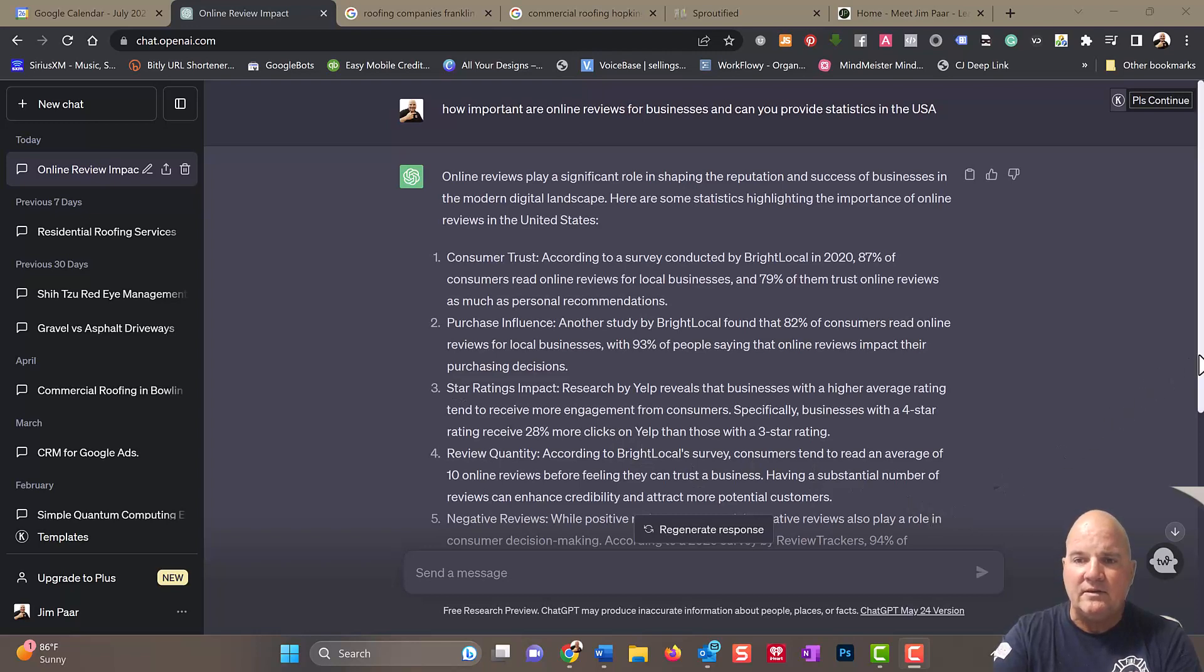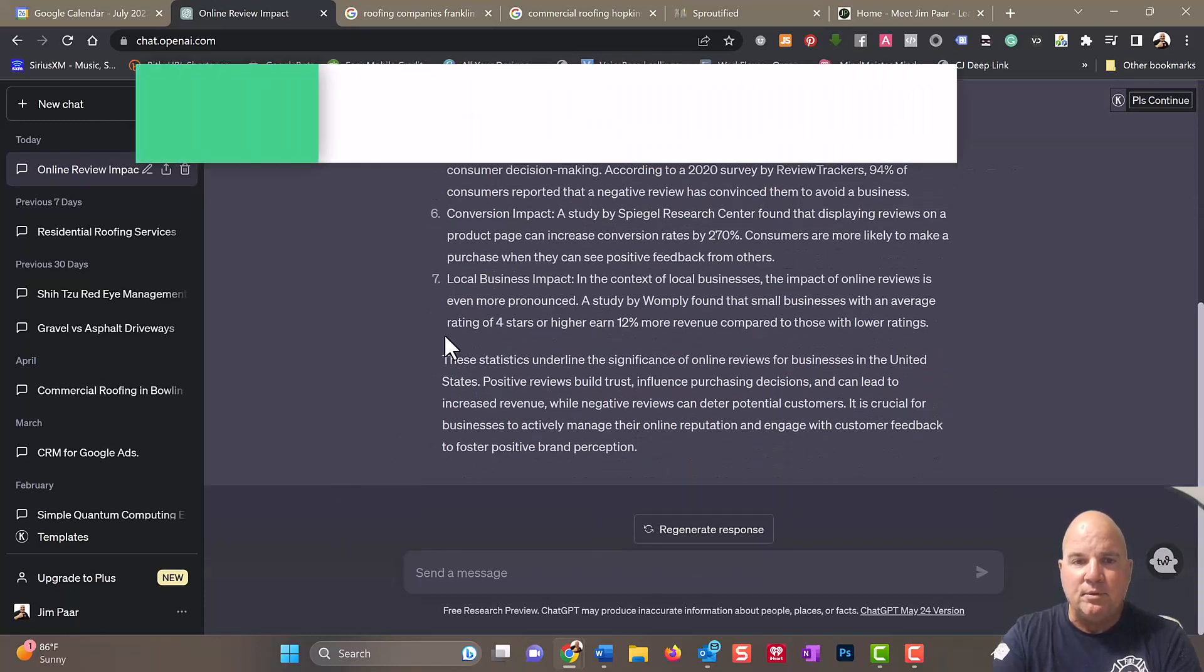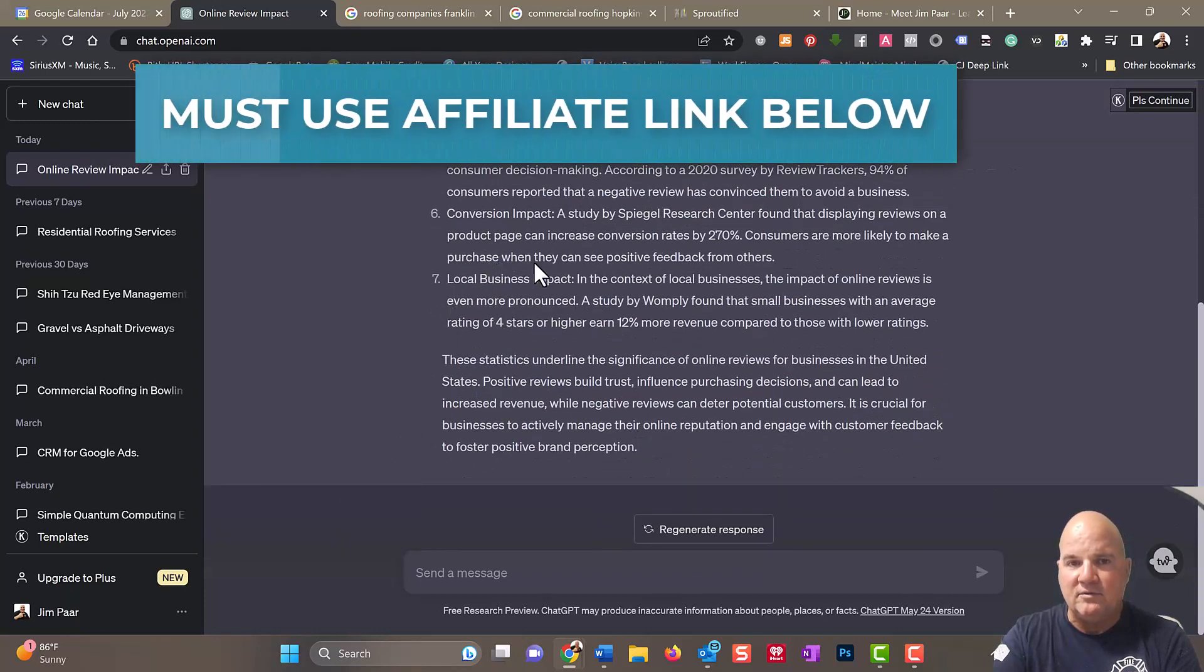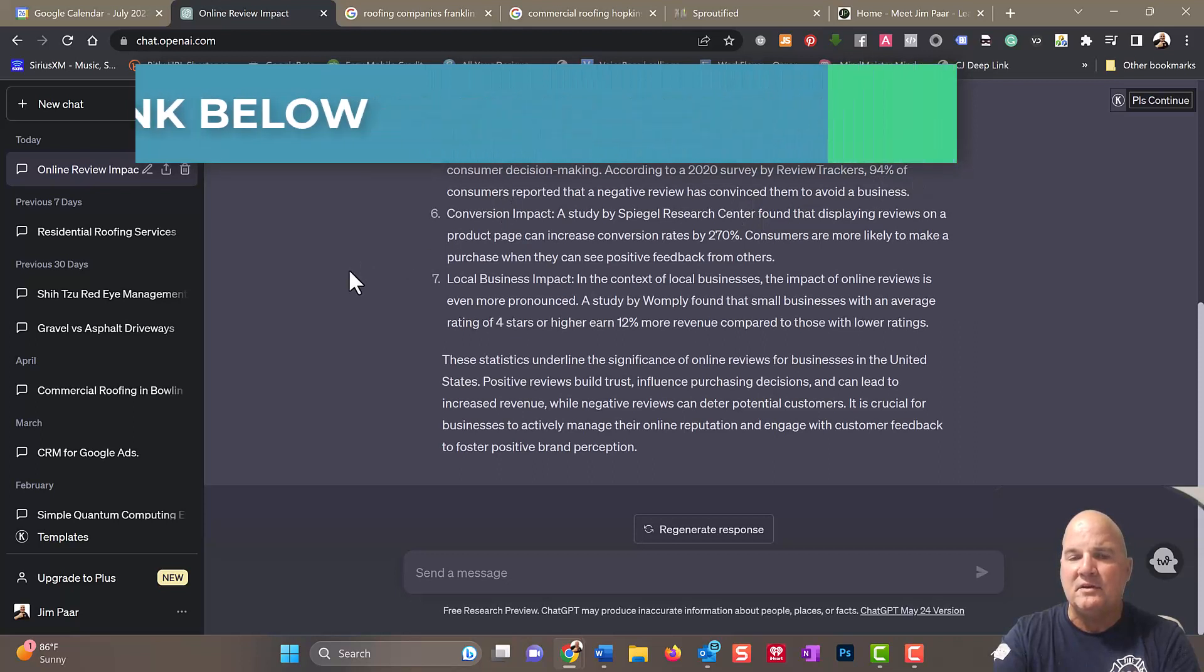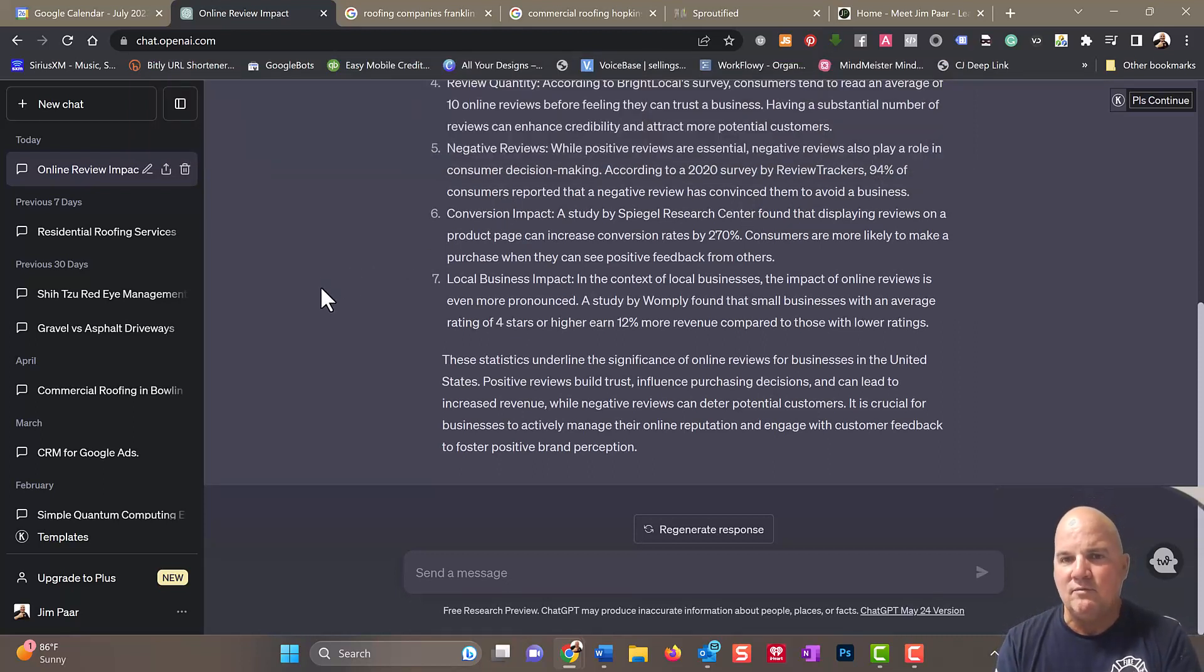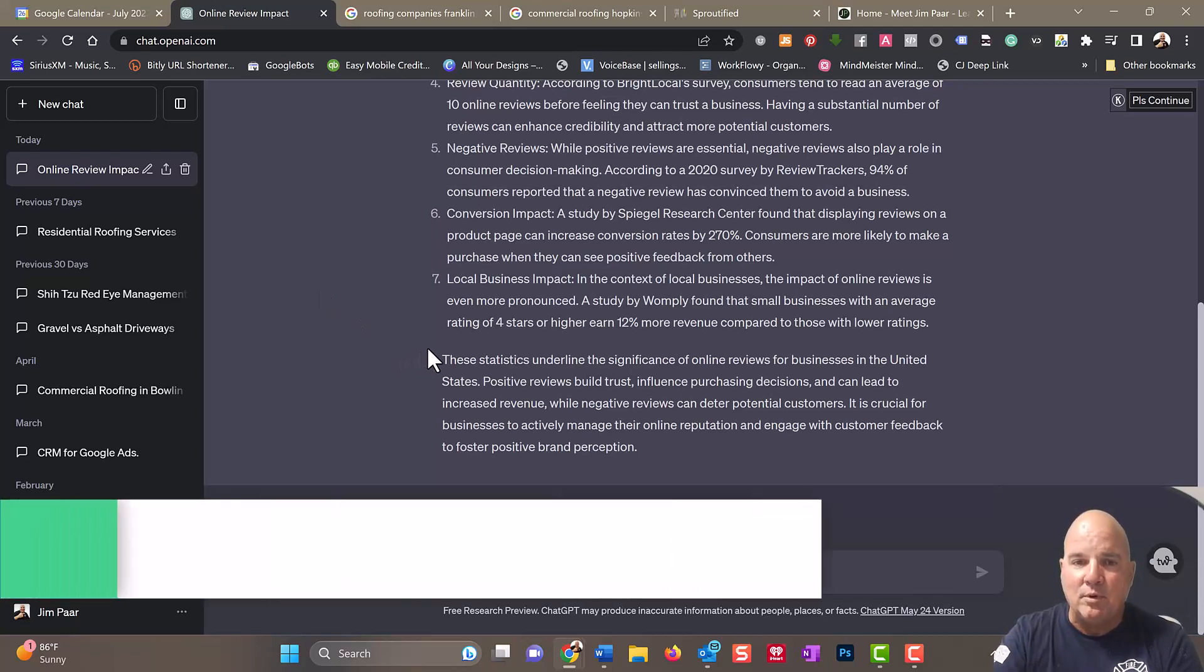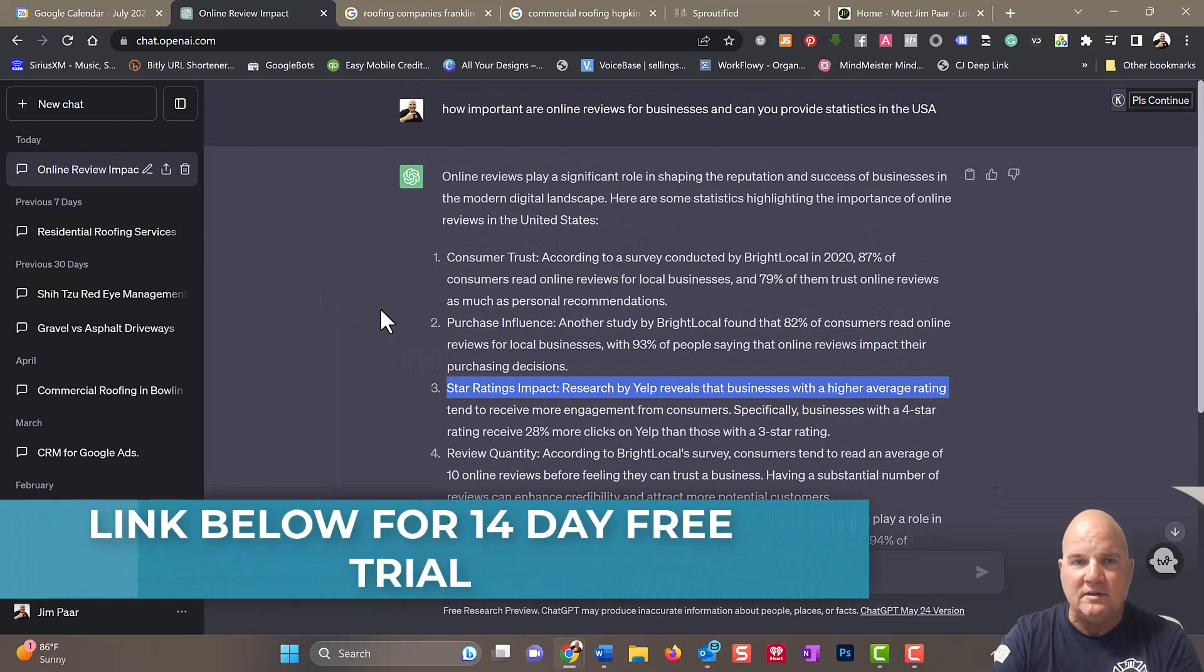People look at negative reviews, and 94% of consumers reported that a negative review has convinced them to avoid that business. That's the importance of reviews.